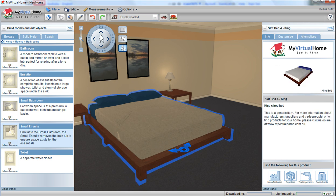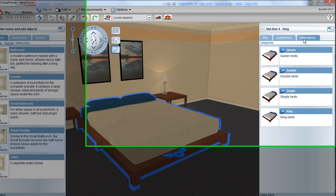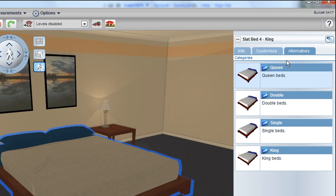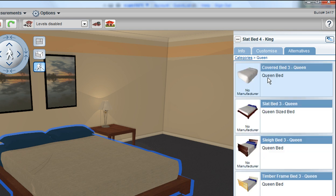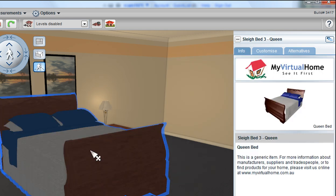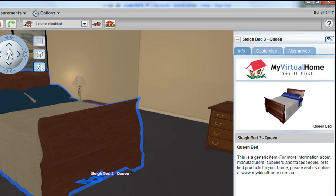Change and modify the design to your needs by selecting the alternatives tab over here. In this case, selecting queen beds and selecting a different style of bed.